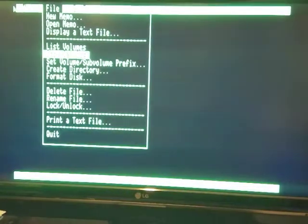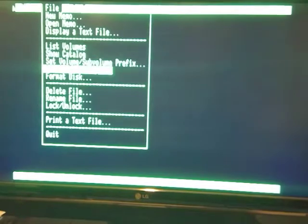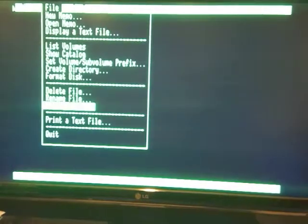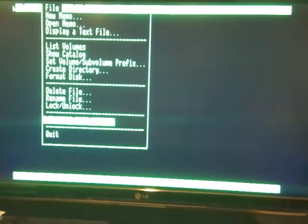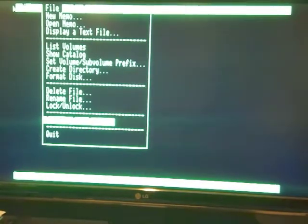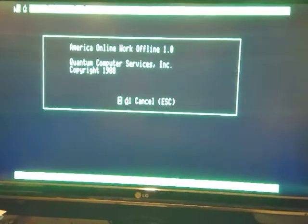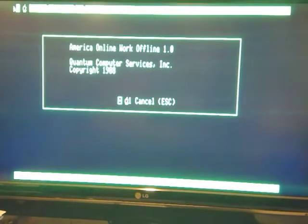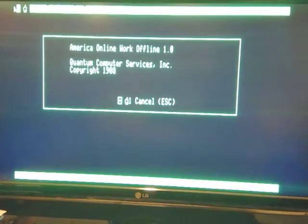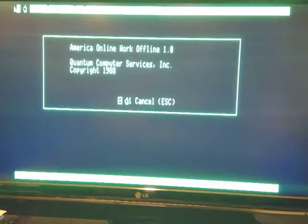So you're able to do all those. And then, let's see. Go to the sign-on menu, and there's an Apple menu there. America Online Work Offline 1.0 1988. This is where it all started before the internet became popular.